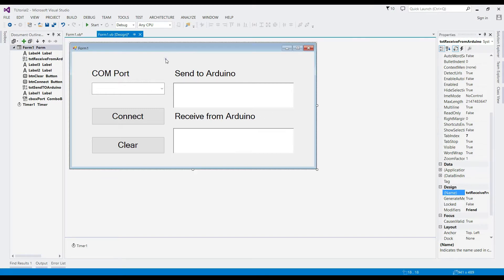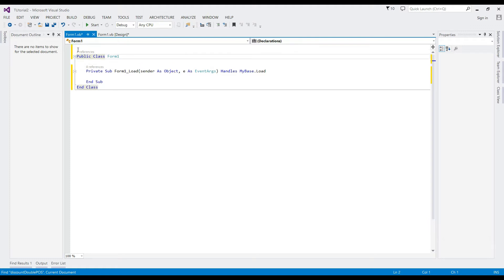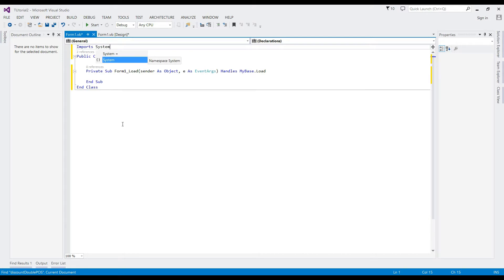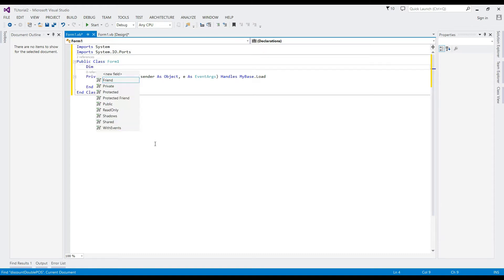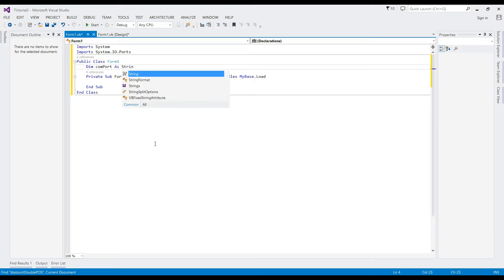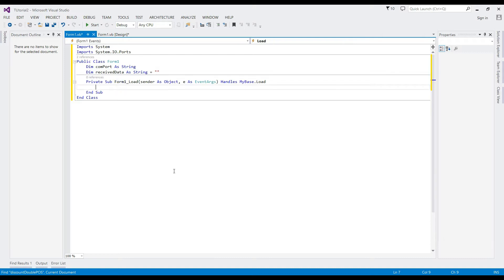Double-click the form to trigger the load event. We need to import System.IO.Ports to read the corresponding Arduino COM ports. Create a string that will get the COM port and the data that comes from Arduino, then disable the timer.